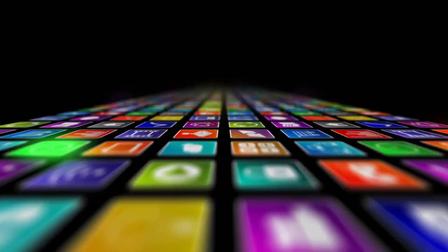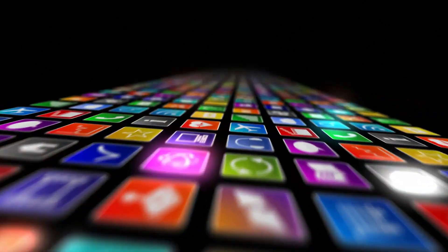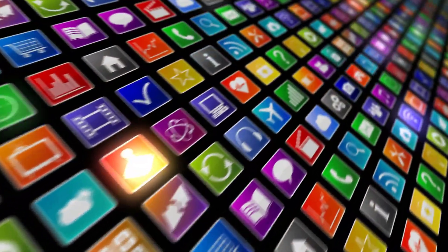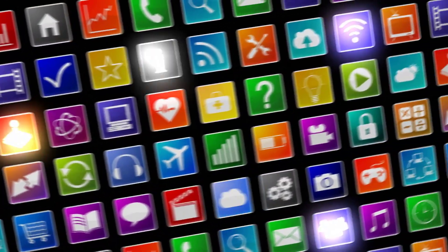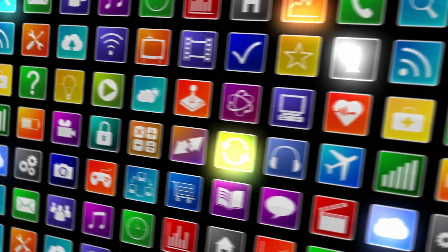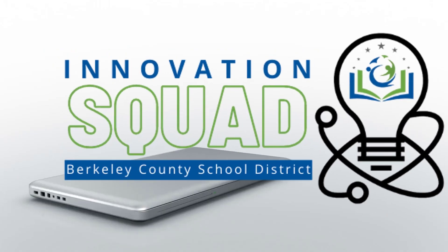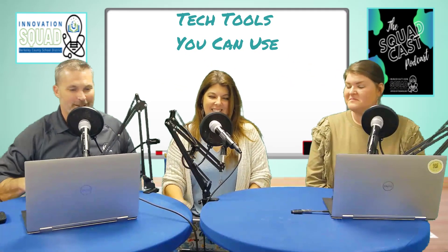Welcome to the Innovation Squadcast. If you are looking for a podcast about instructional strategies enhanced by technology, you came to the right place. In our conversations, we will talk with tech experts, share ideas and strategies to help you build your toolbox with tools that you can use in your class immediately.